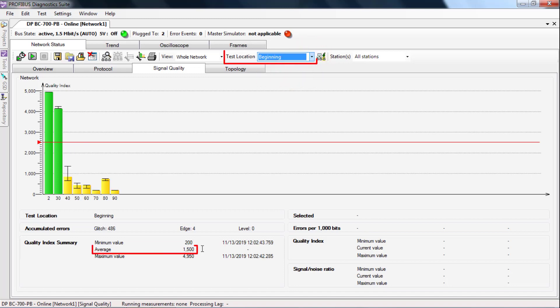The worse the measurement result, the closer the measurement location is to the cause of the error.